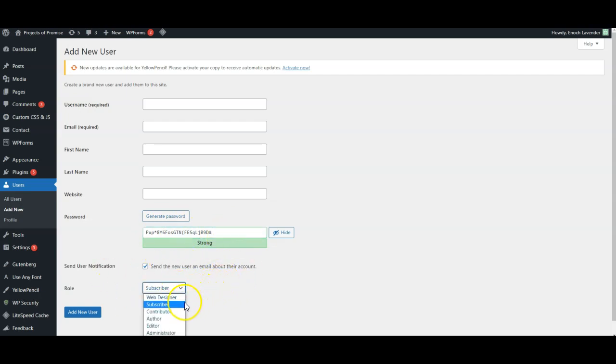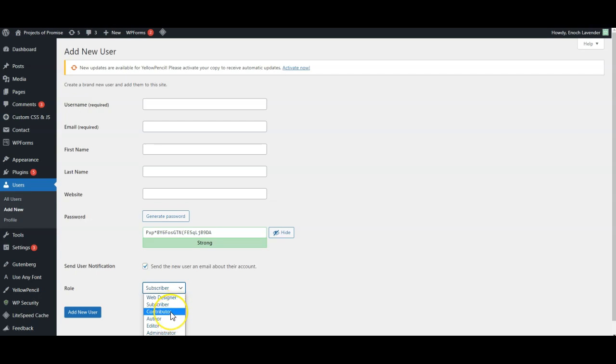So subscriber is a very low level access means they can access parts of the website that perhaps are hidden from public view, whereas contributor, author and editor have got higher level access in order to create articles on the website and edit articles on the website.